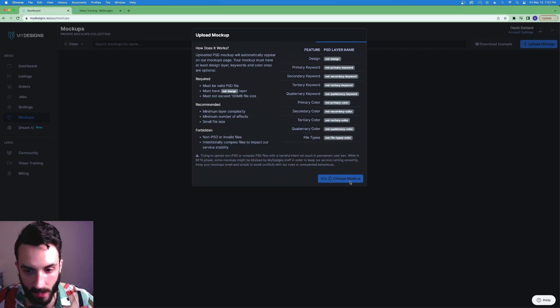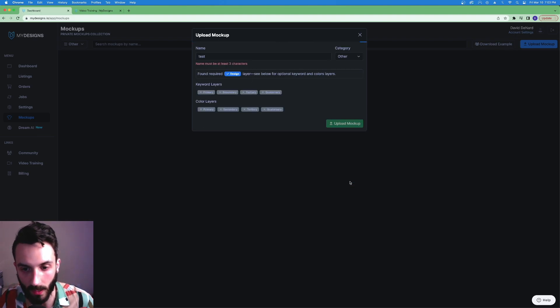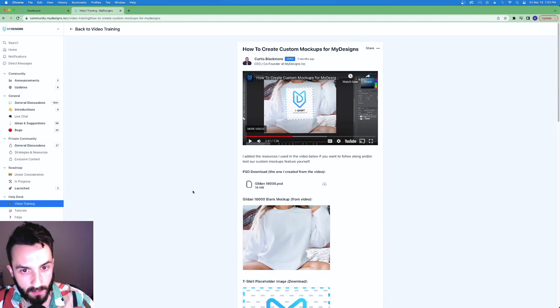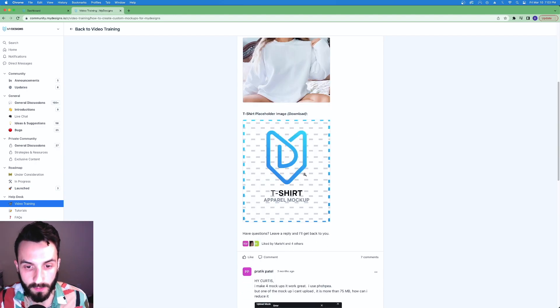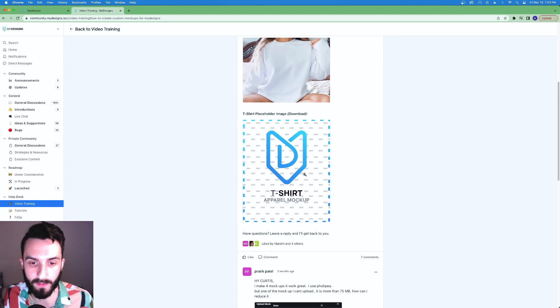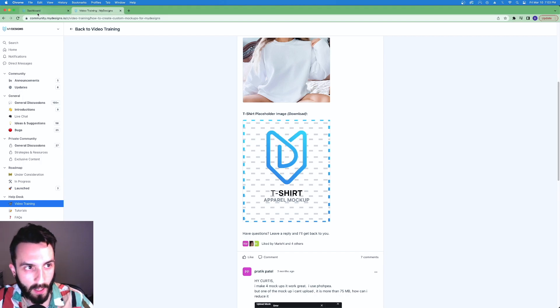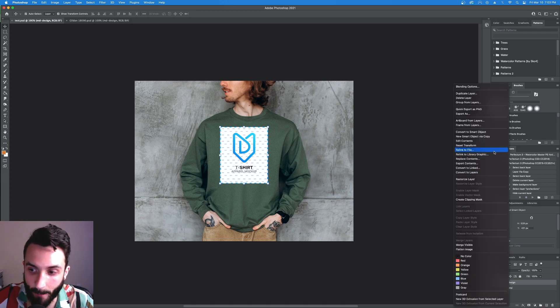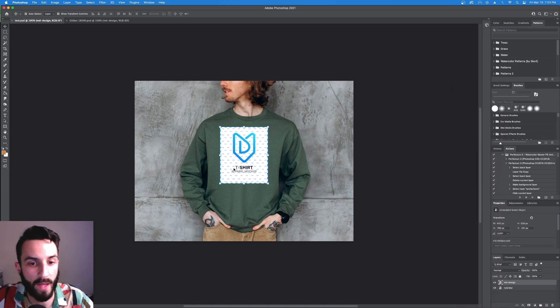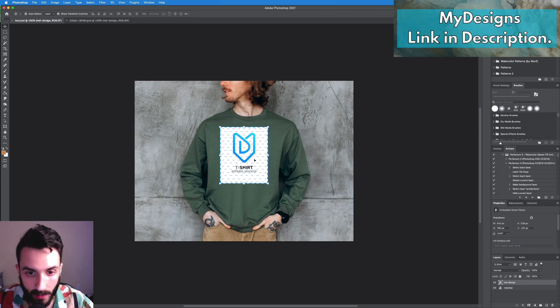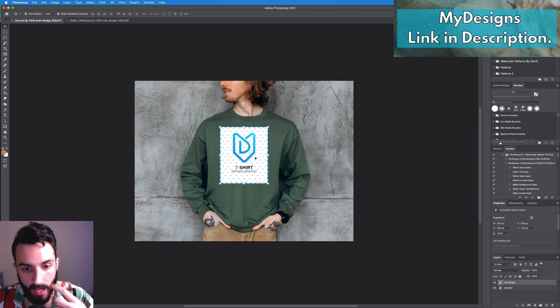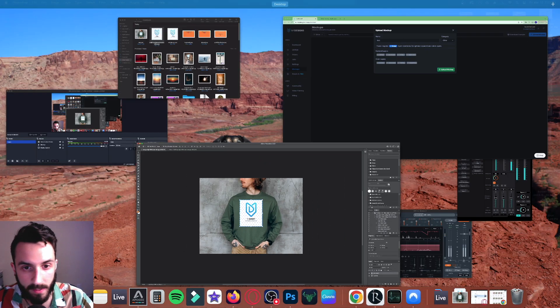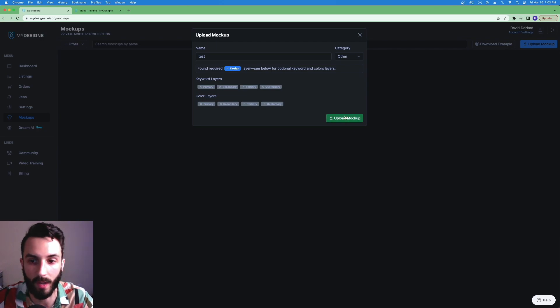So to summarize: you open your image in Photoshop. You add that image from this page here in the video training from create custom mockups for MyDesigns. Download this or what you could do is make your own 4500 by 5400 pixels image and then just drag that onto your image here. Then name it MD-design. Make sure it's a smart object. You're good to go from there.